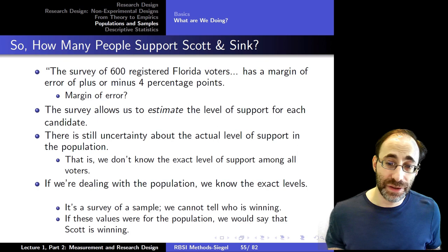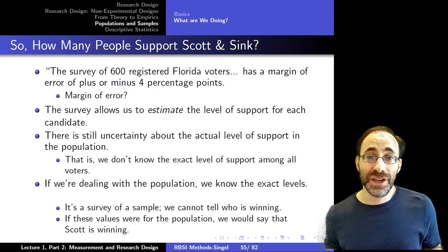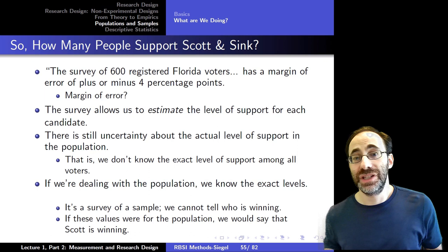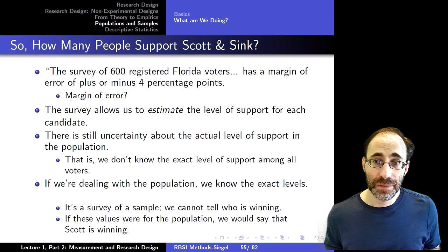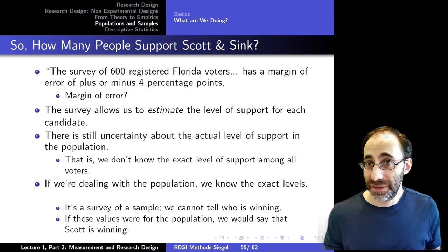That said, the survey still allows us to estimate the level of support of each candidate, even with the uncertainty involved. Even though it's not perfect and in this case doesn't tell us who the population supports with certainty — we only get that by actually measuring the entire population — it does give us a numerical characterization of our error. It tells us exactly how much error we have, which is very useful for understanding how well we know things. In this case it's a 2% difference with a 4% margin of error, so we might not be very confident in our estimates.